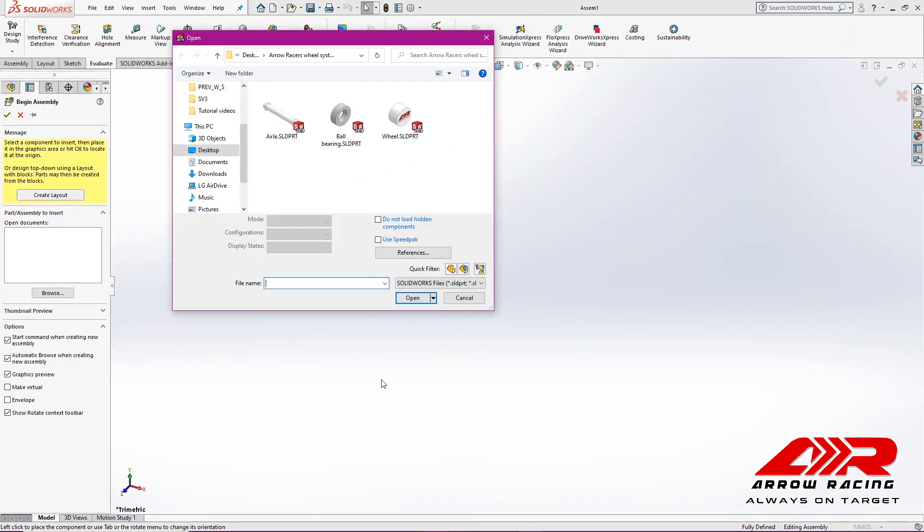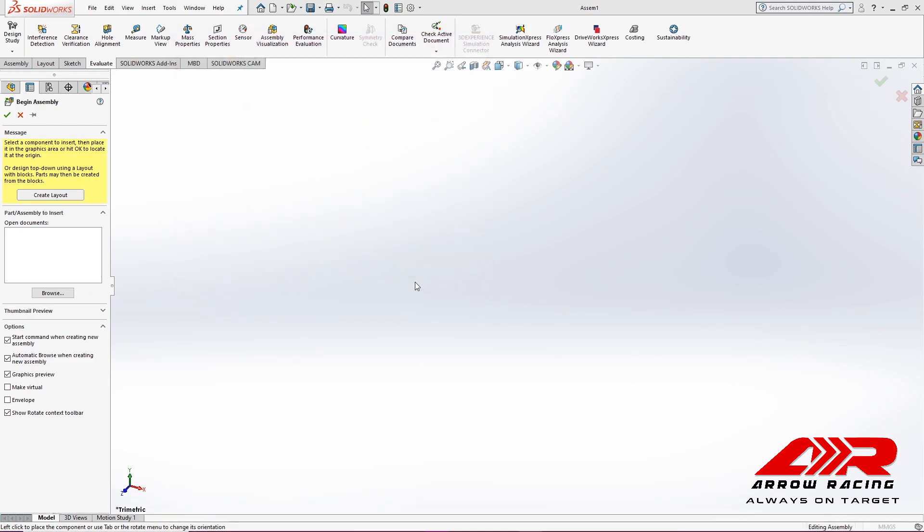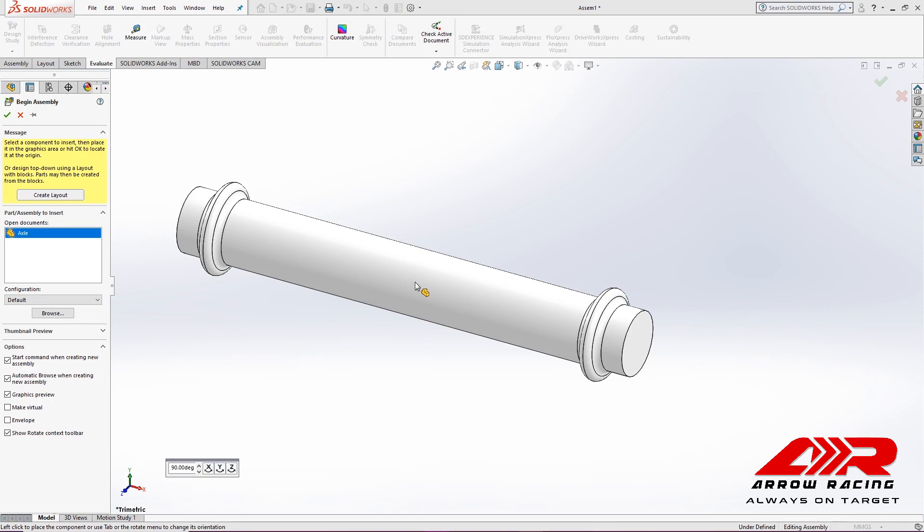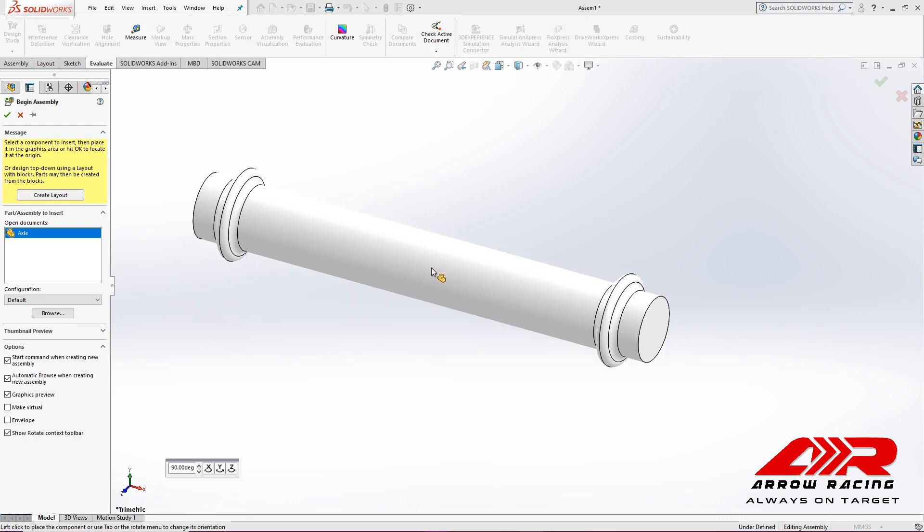When this window pops up, select the axle as the main component and place it.